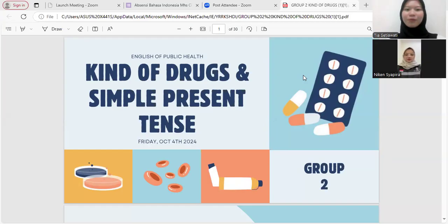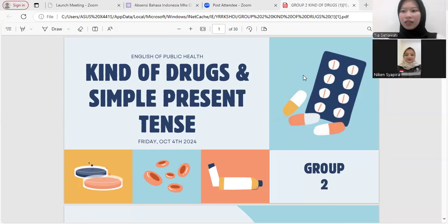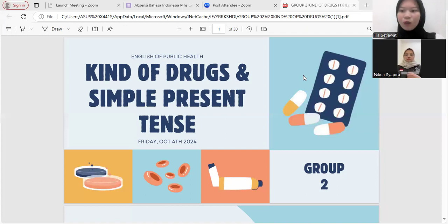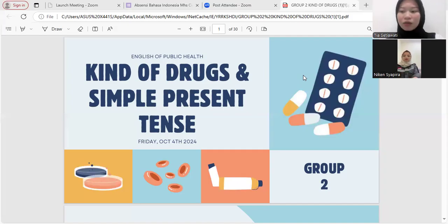Assalamualaikum warahmatullahi wabarakatuh. Good morning Mr. J and good morning everyone, please allow us to present the material we will convey. First of all, we would like to thank Mr. J for helping us prepare our assessment, and we would like to thank all our friends who made time for our presentation. My name is Dia Syawati and my friend is Kindy Candy Safira.